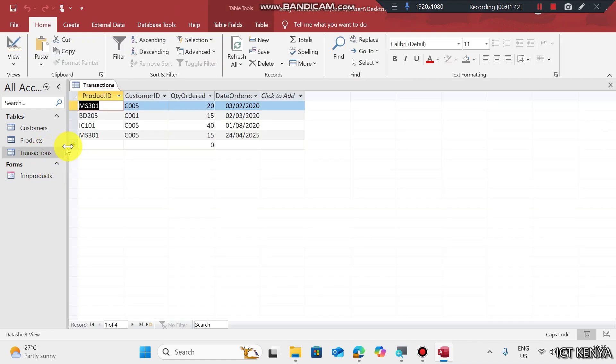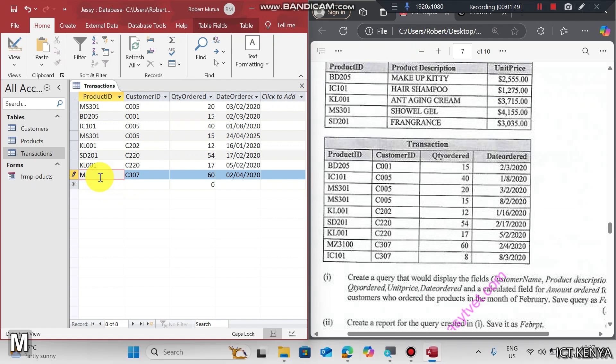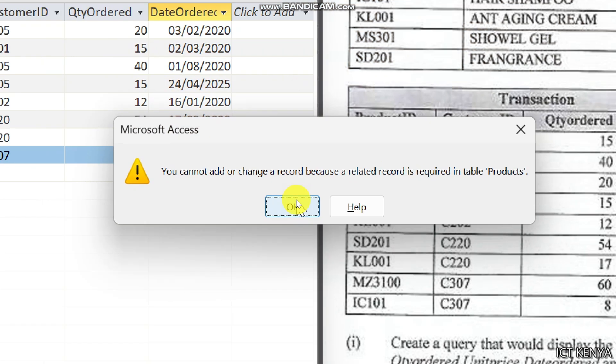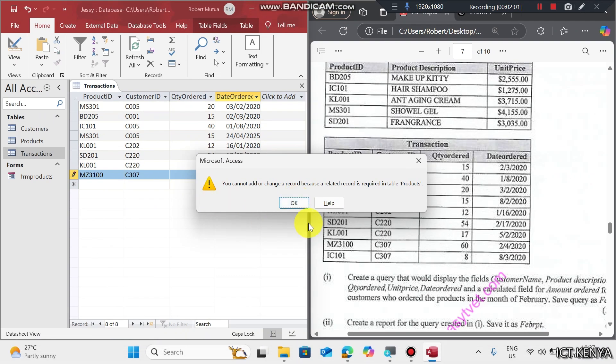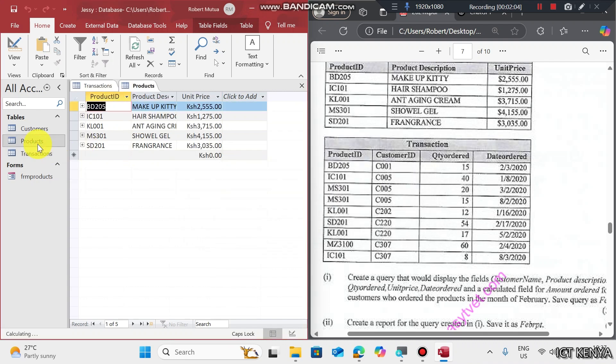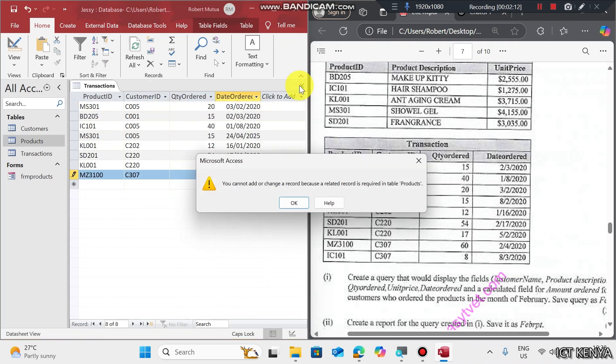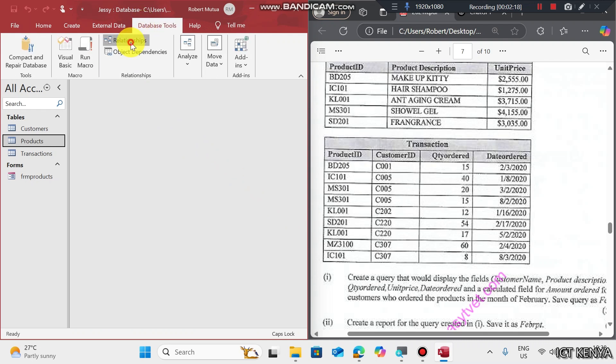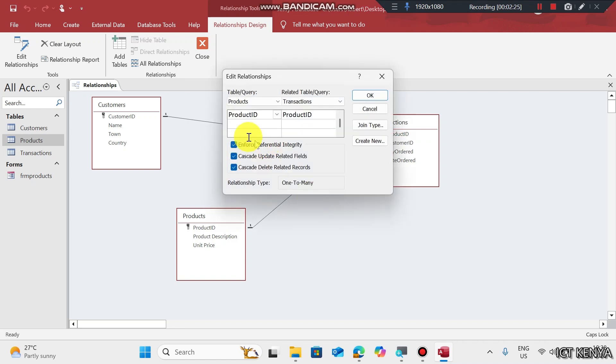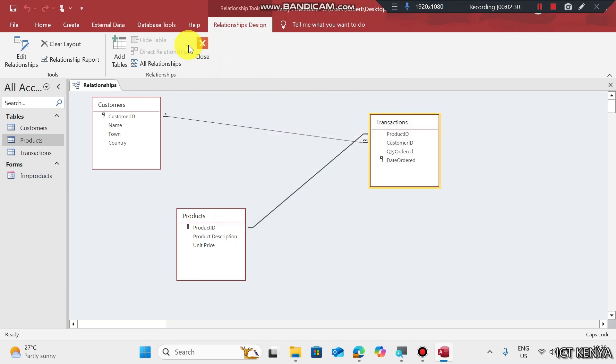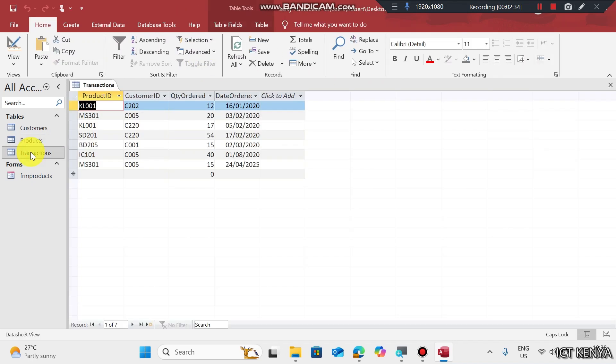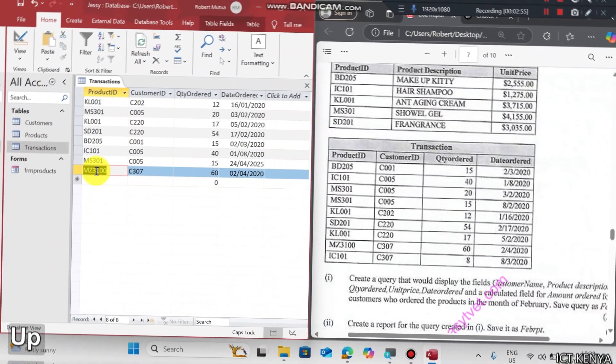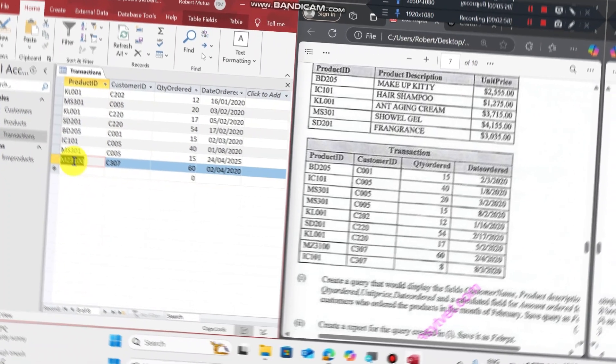Here comes another problem: You cannot add or change a record because a related record is required in products. And it's very true. In products, we don't have a product whose ID is MZ3100. Click OK. Just go back to database tools, relationships, check the relationship between the two tables, right click and edit relationship, and don't enforce referential integrity. Click OK and close. Try to capture the data again and it should accept. Even though in real databases, this should not happen because you cannot sell something which is not in your stock.